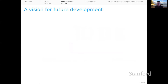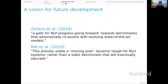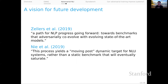Stepping back, I think we find in this paper a real vision for future development, as also seen in the SWAG and HellaSwag papers. As those authors say, adversarial data set creation is a path for NLP progress going forward — toward benchmarks that adversarially co-evolve with evolving state-of-the-art models. SWAG got solved, but the response was clear: bring the best model in and use it to create the successor data set. This process of having iterative rounds with humans in the loop yields a moving-target dynamic for natural language understanding systems, rather than the static benchmarks that eventually saturate very quickly these days.